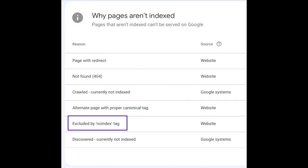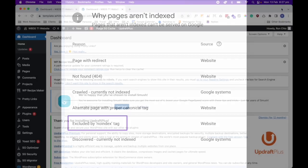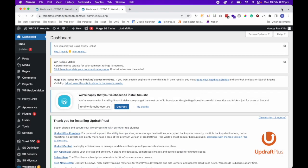So the other high priority or critical error that needs to be addressed are errors that have been classified as excluded by no-index tag. And what this means, it refers to a method of telling Google not to index certain pages on your website. So if you get an error like this, it's best to address it straight away. And we'll show you how.